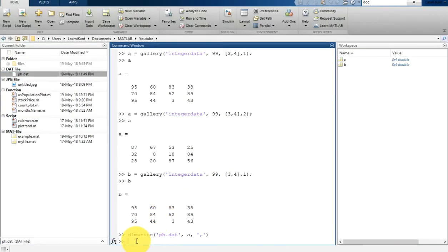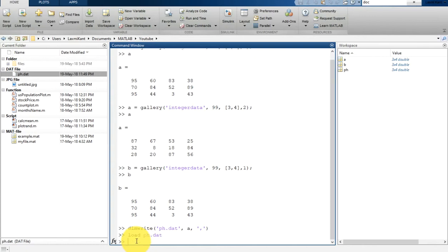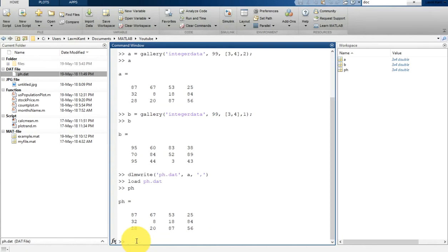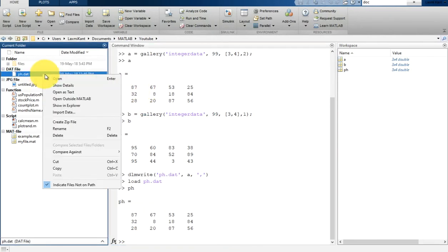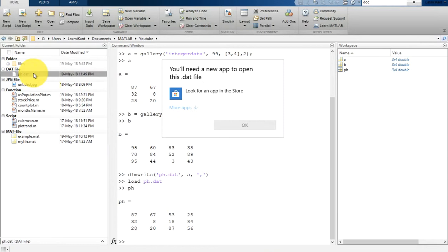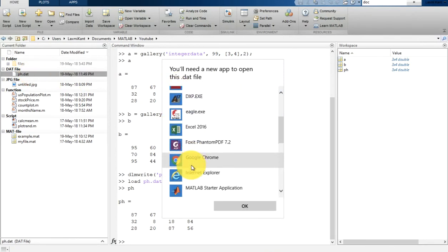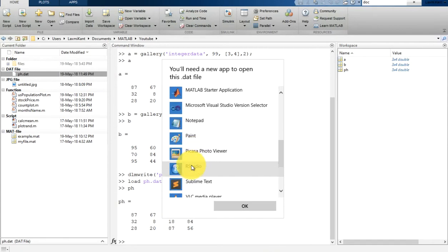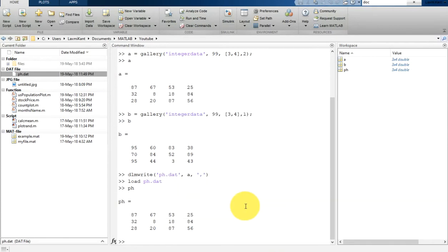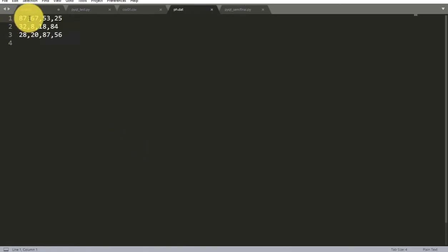Let me show you with the load function: load phdata.dat, then print ph. This is the same matrix. If you open this file outside of MATLAB — let me open it in Sublime Text — you can see the values are stored with comma separation.